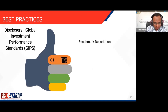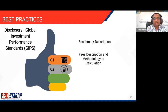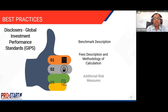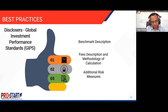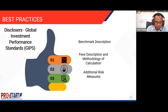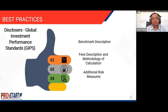Best practice disclosures should describe what benchmark will be used for comparing the performance of the portfolio. Fees and the methodology for calculation of those fees should be clearly provided. Additional risk measures should also be disclosed, including material risks in the composite strategy, any illiquid investments, any derivative strategy, and the risk of leverage in the particular strategy.